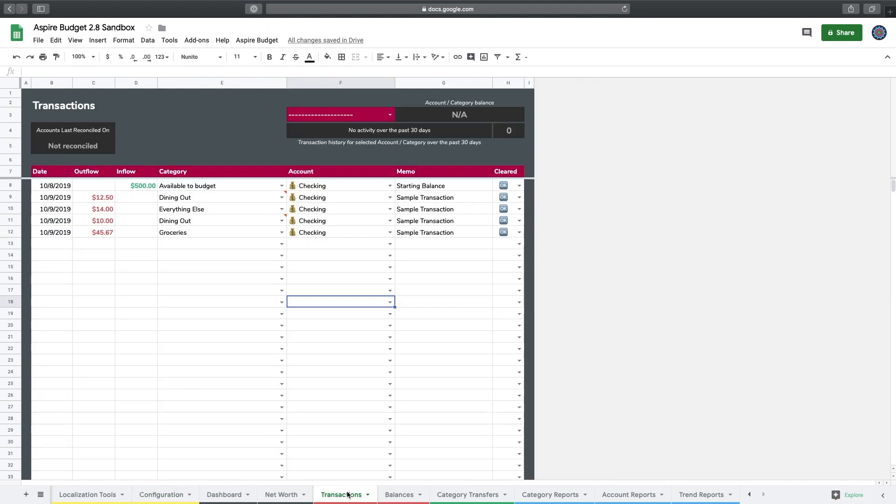If I click over to the Transactions page, you'll see even though I changed my dining out category to be restaurants, the old label here of dining out is still stuck on this transactions page.